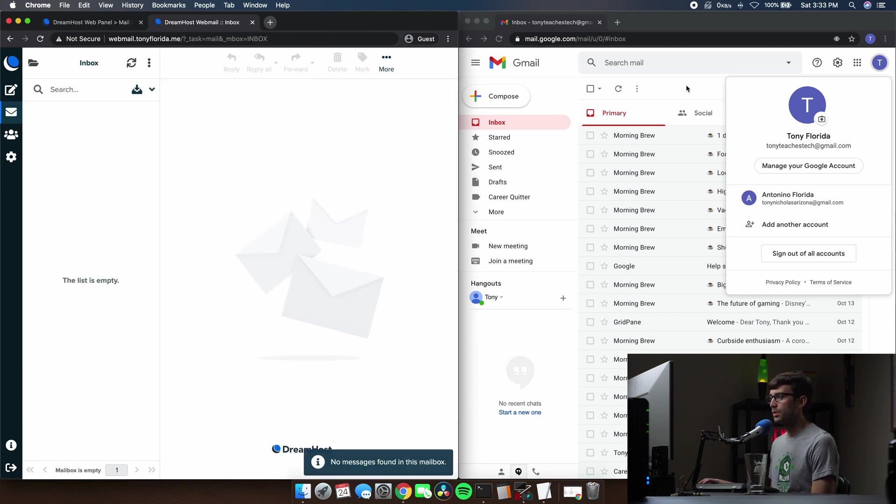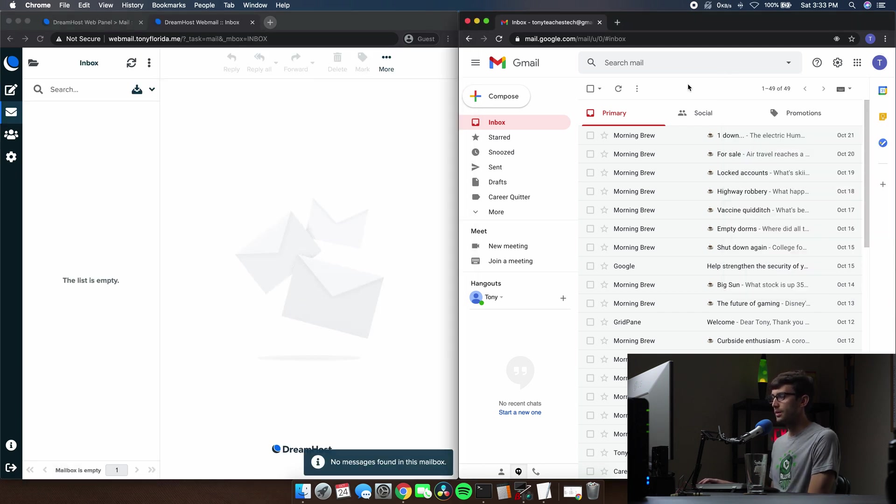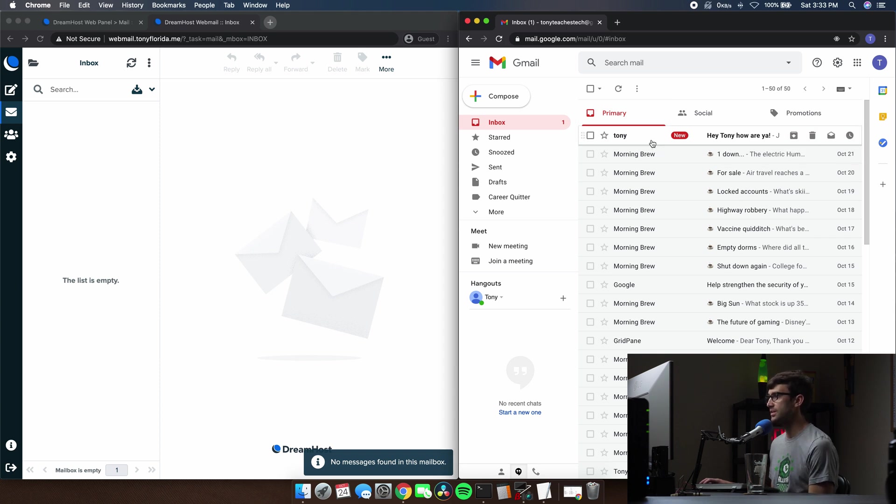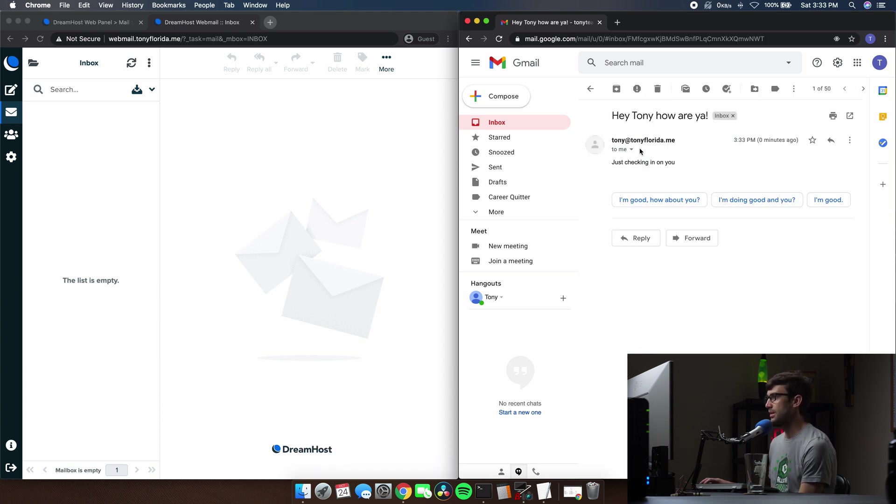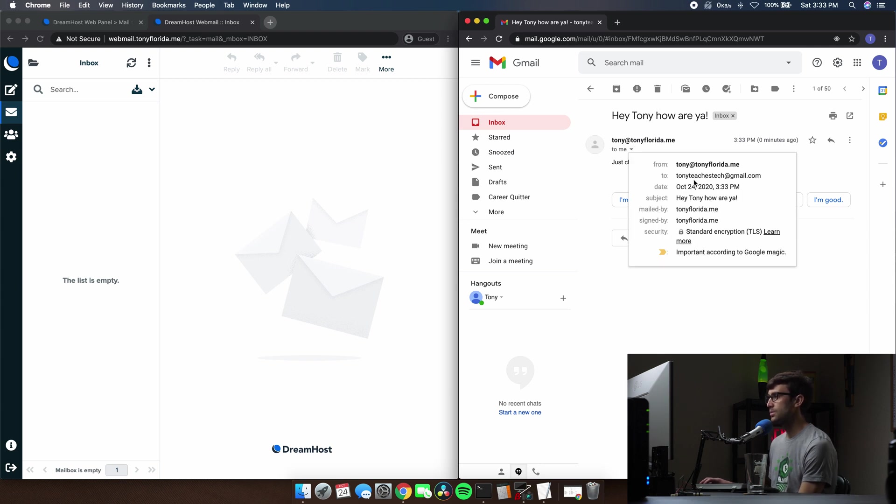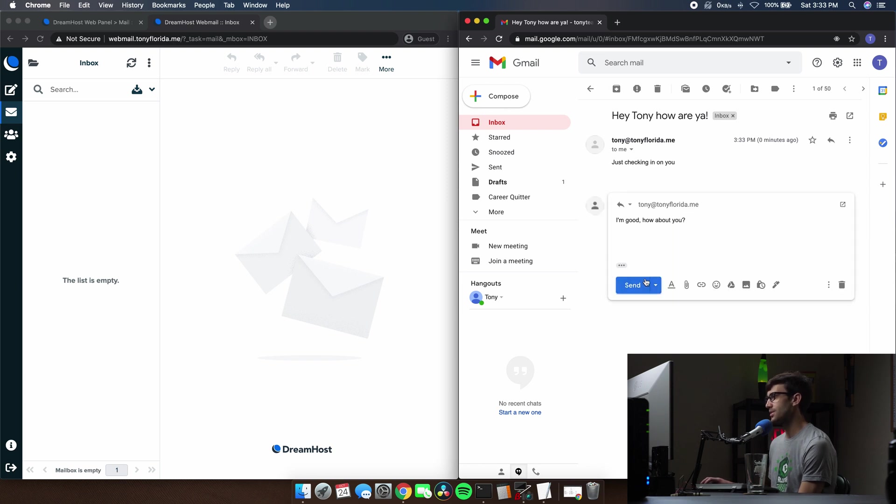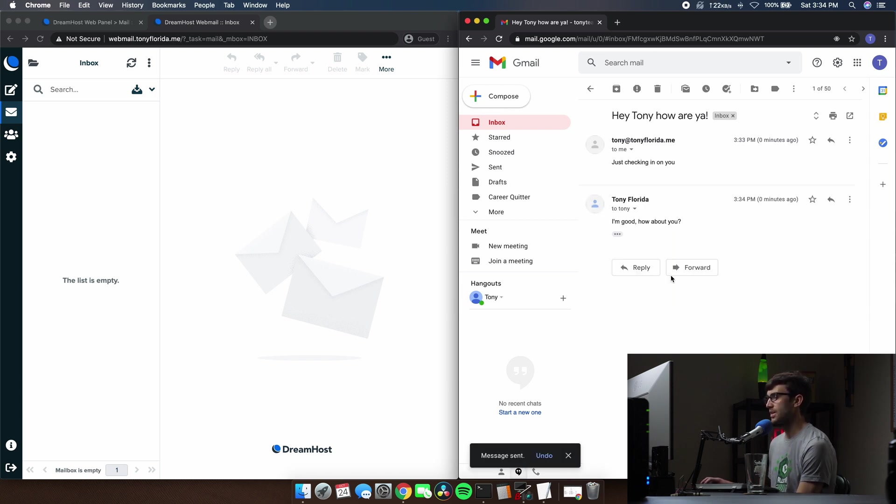And over here, this should be pretty instantly and it does. So we see our email come up here. It is from our custom domain name, Tony at Tony Florida dot me to Tony teaches tech at gmail.com. We'll go ahead and reply using this smart reply. I'm good. How about you?